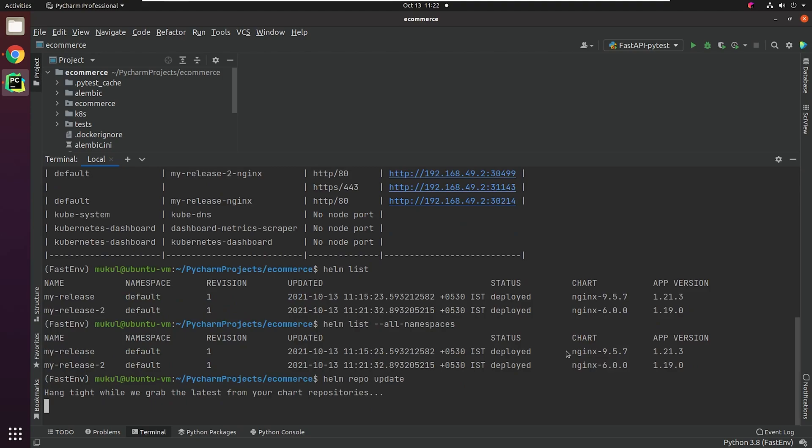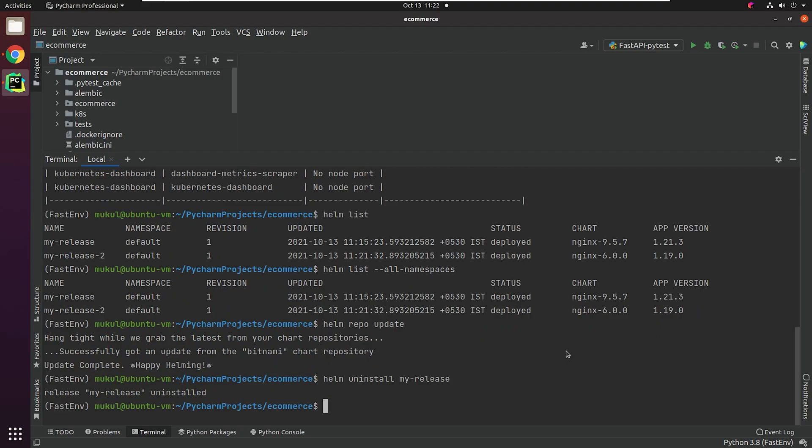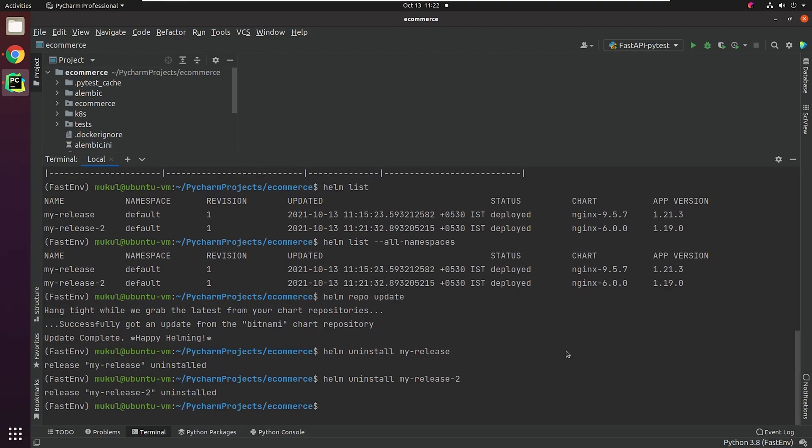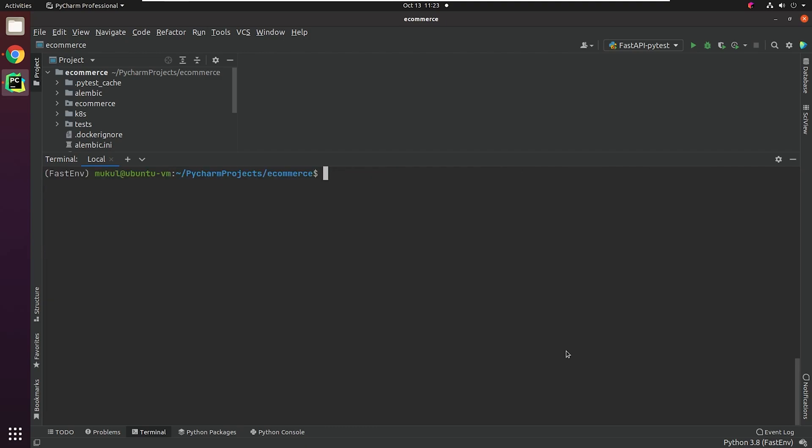You can also update the repository by typing Helm repo update. Update gets the latest information about charts from the respective chart repositories. If you want to delete or remove the resources, then you can type Helm uninstall release. I'm going to uninstall release-2 as well. If I now type Helm list, it will return empty.